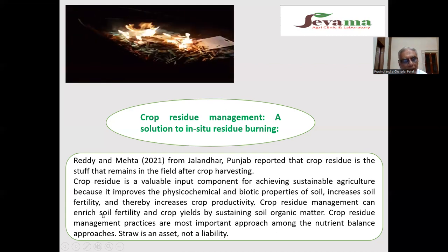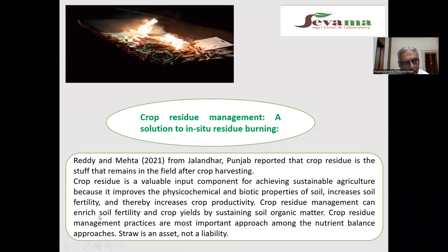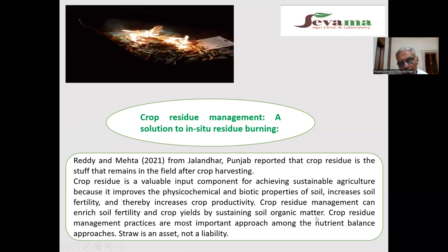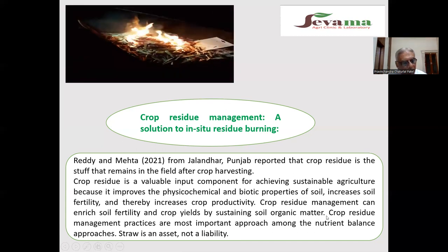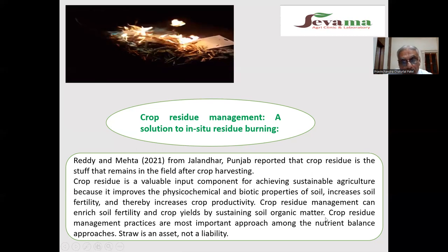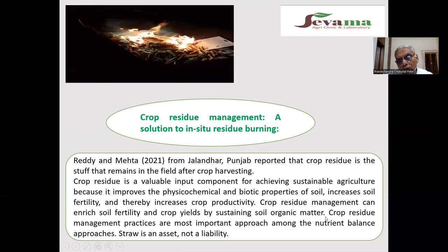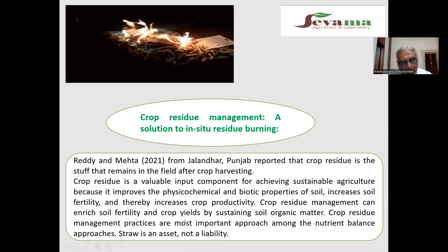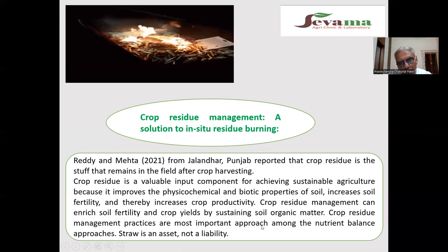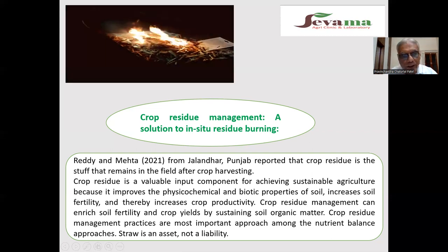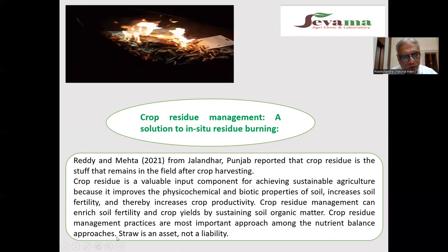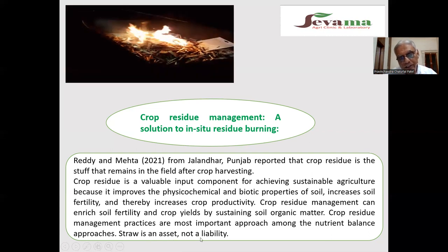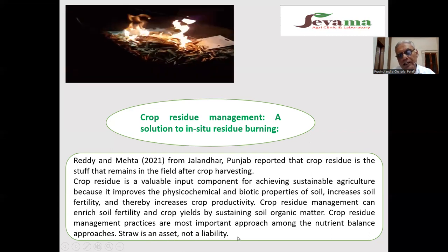Crop residue management can enrich soil fertility and crop yield by sustaining soil organic matter, thus improving soil organic matter content. Crop residue management practices are the most important approach among nutrient balance approaches. Straw is an asset, not a liability.